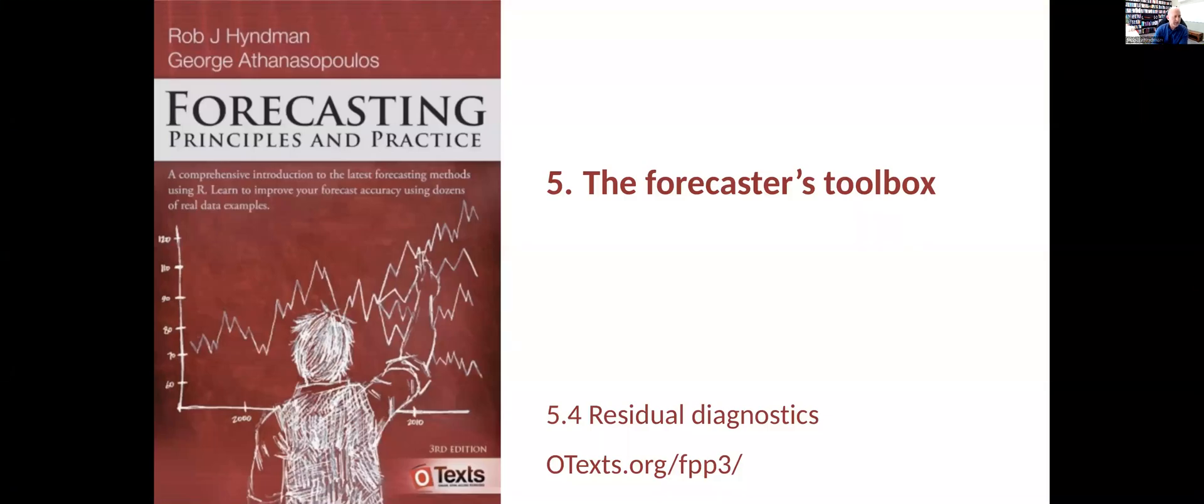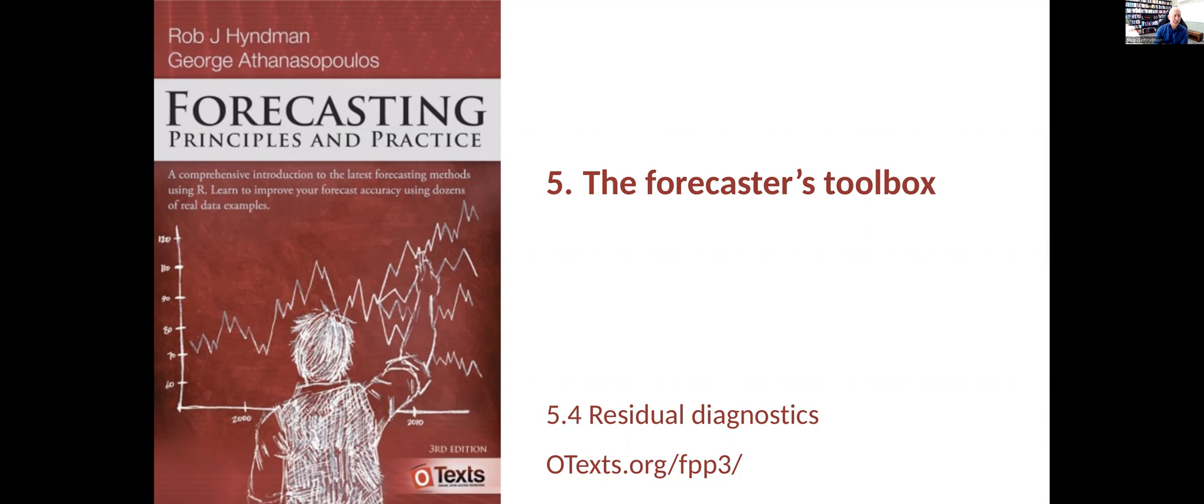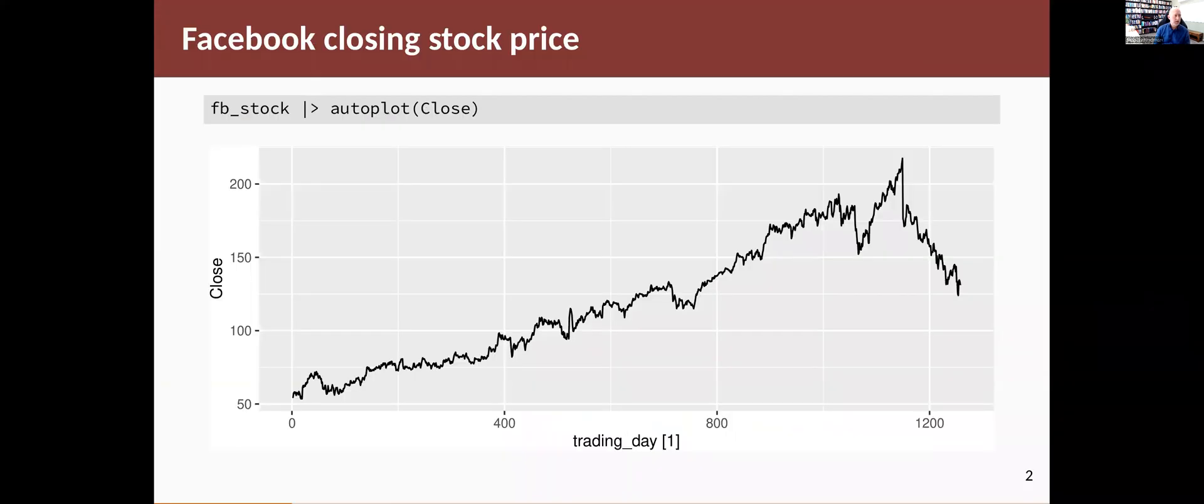Before we do any forecasting, it's a good idea to look carefully at the residuals of your model to make sure they have the characteristics we expect them to have, that they satisfy the assumptions that we're making.